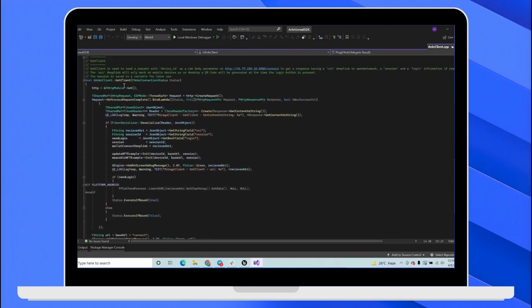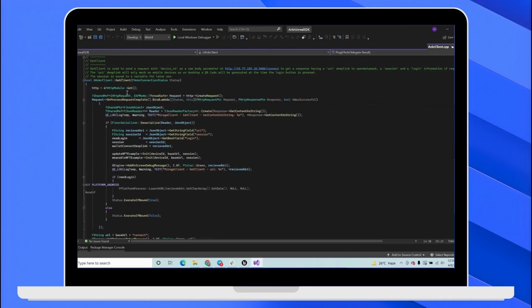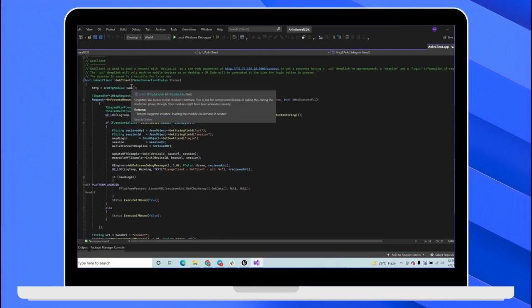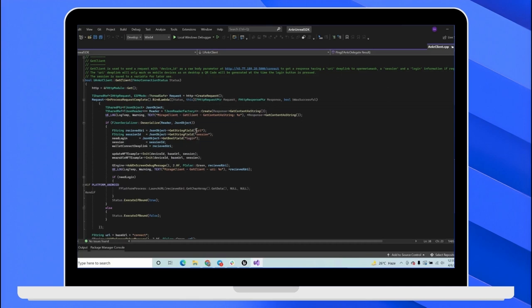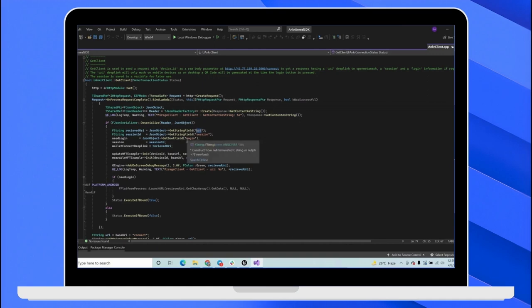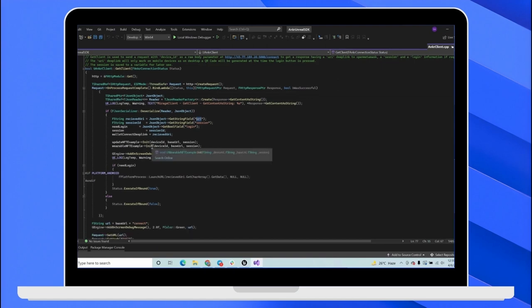GetClient is the important function. When we call this function, the backend server gives us the session function with a deep link called URI. And then we can call this URI on mobile devices to open MetaMask with our session. And on Windows, a QR code is displayed and the user can scan the QR code using their MetaMask on their mobile and they can connect to the wallet.